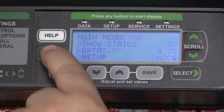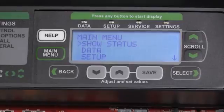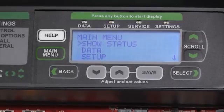Pressing the Main Menu button will once again take us back to the home screen, where we can continue on with our setup and configuration.